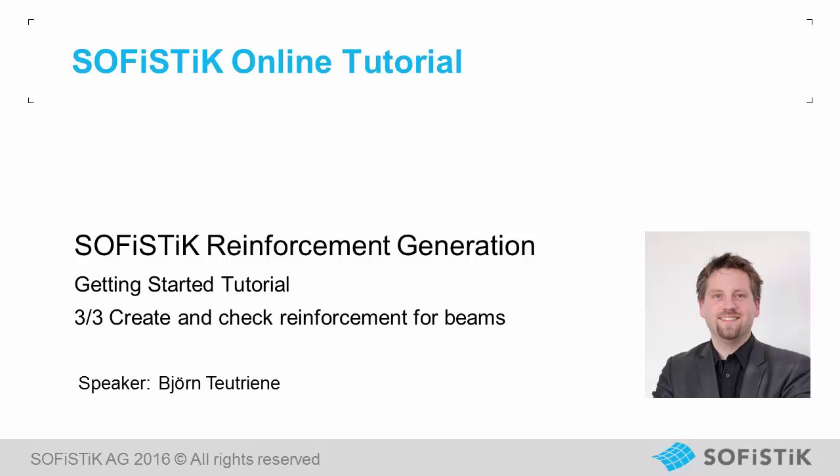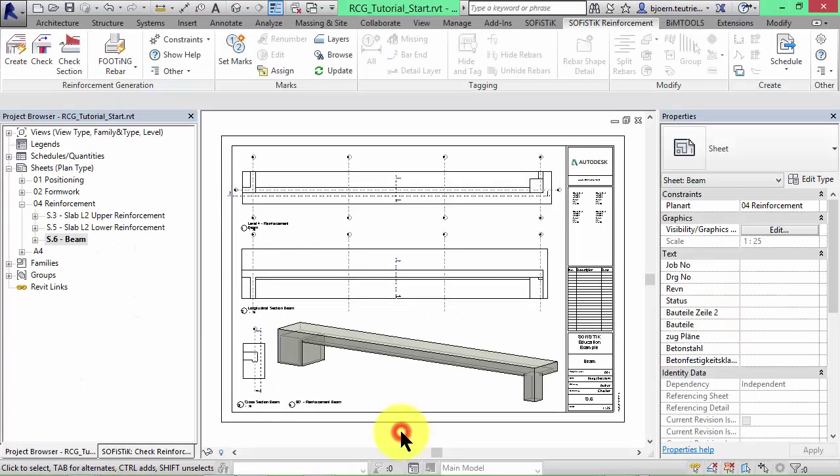Hello and welcome back to the Getting Started tutorial for SOFiSTiK Reinforcement Generation. Now let's have a look at another structural component. In this step we'll generate and check reinforcement in a beam.